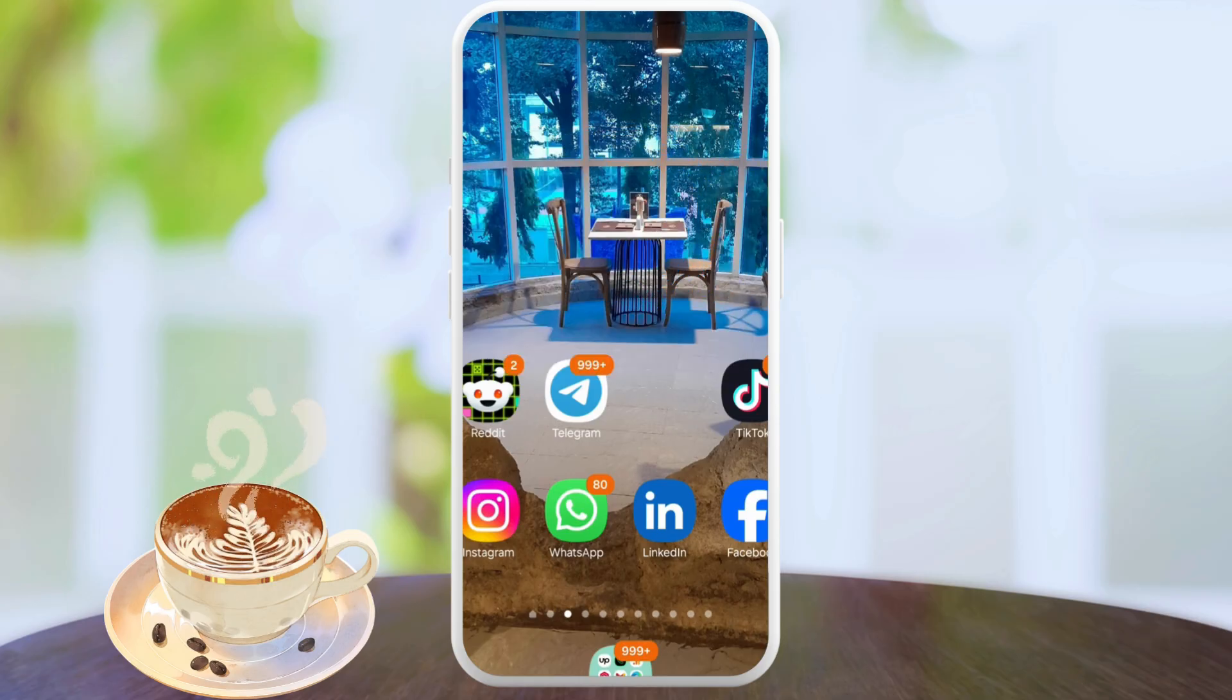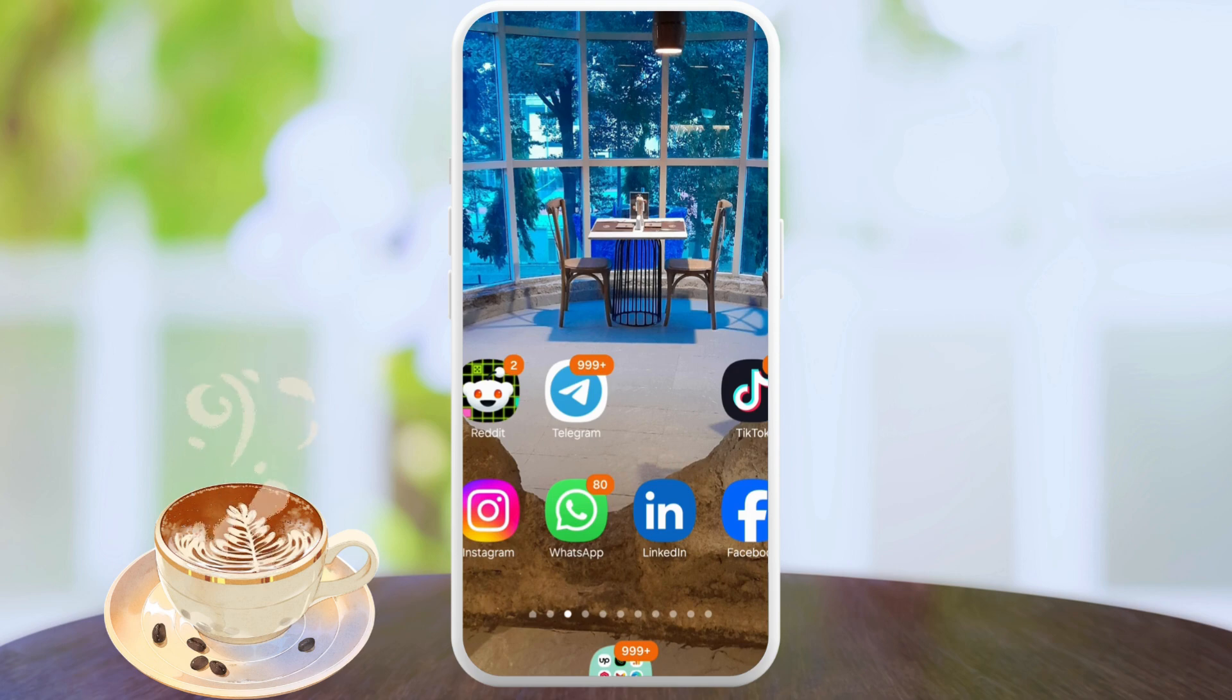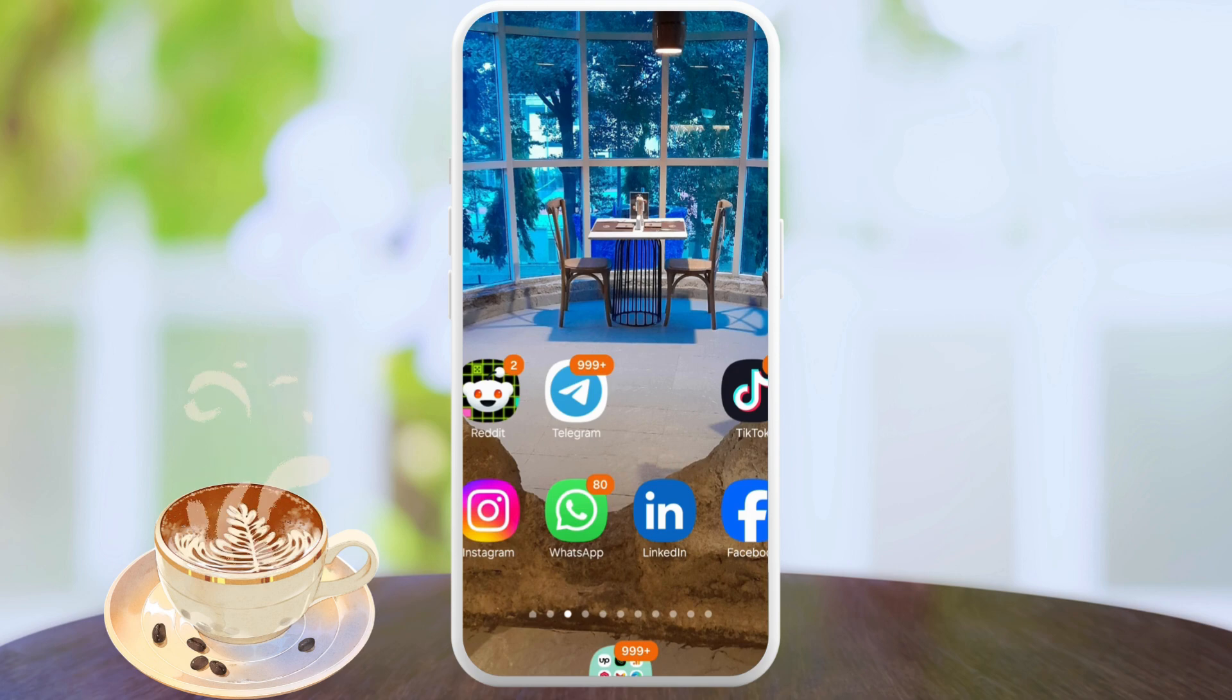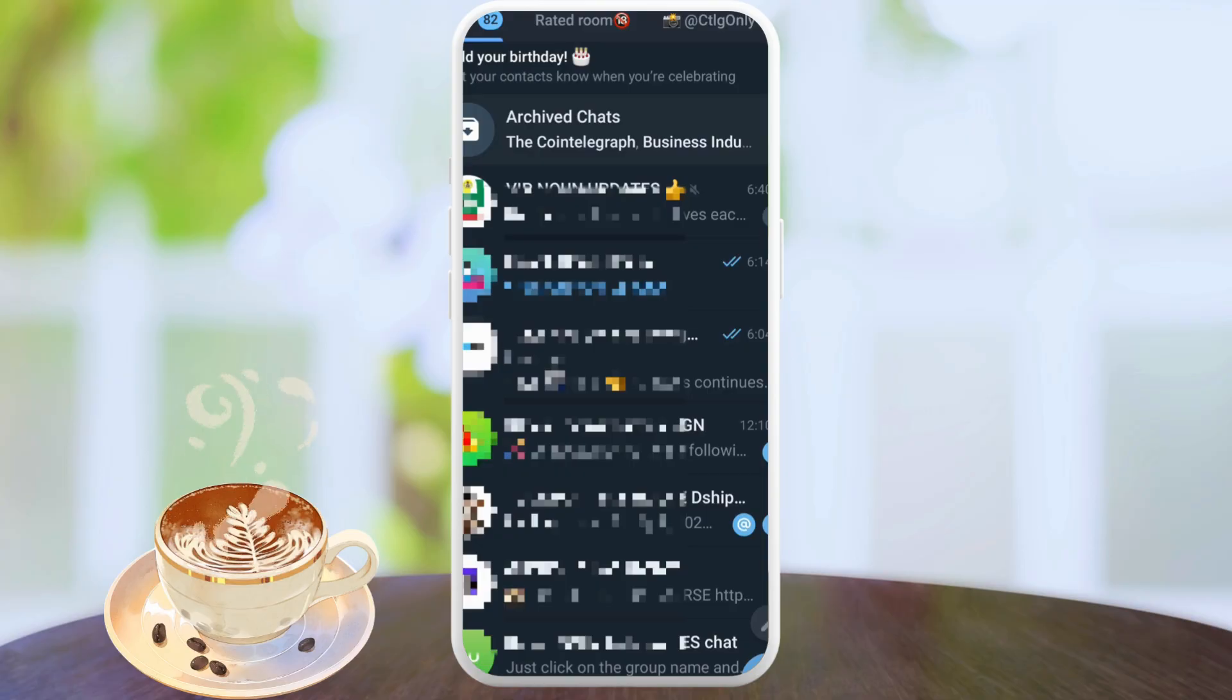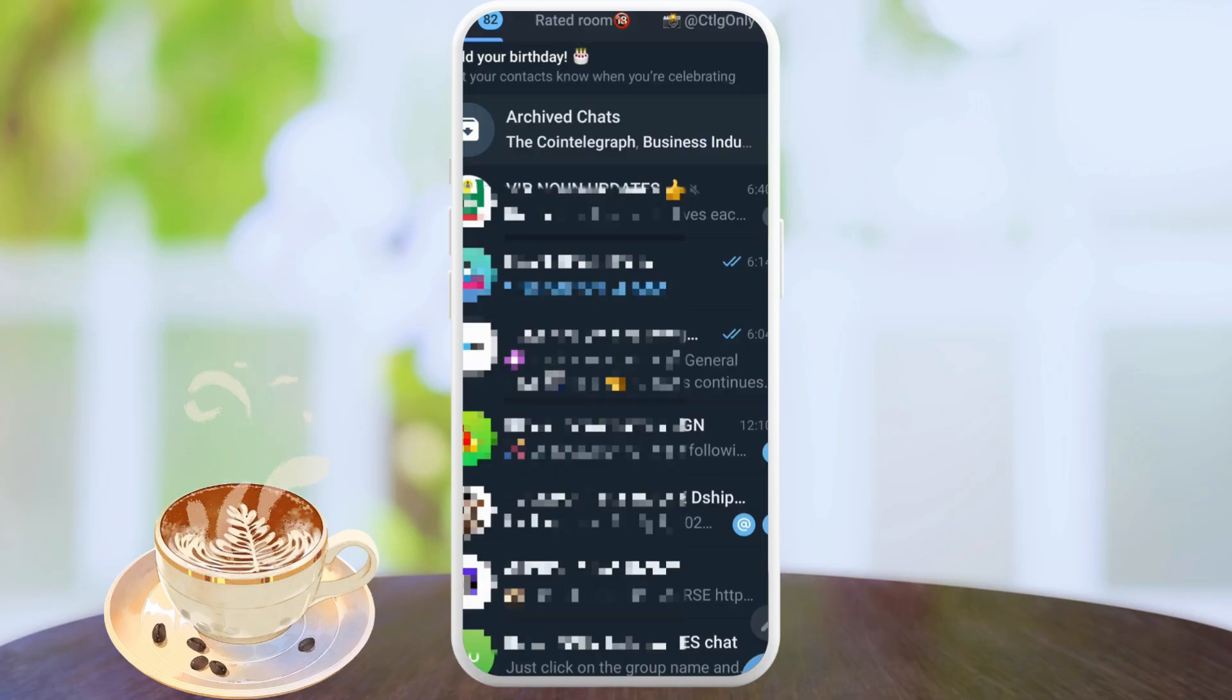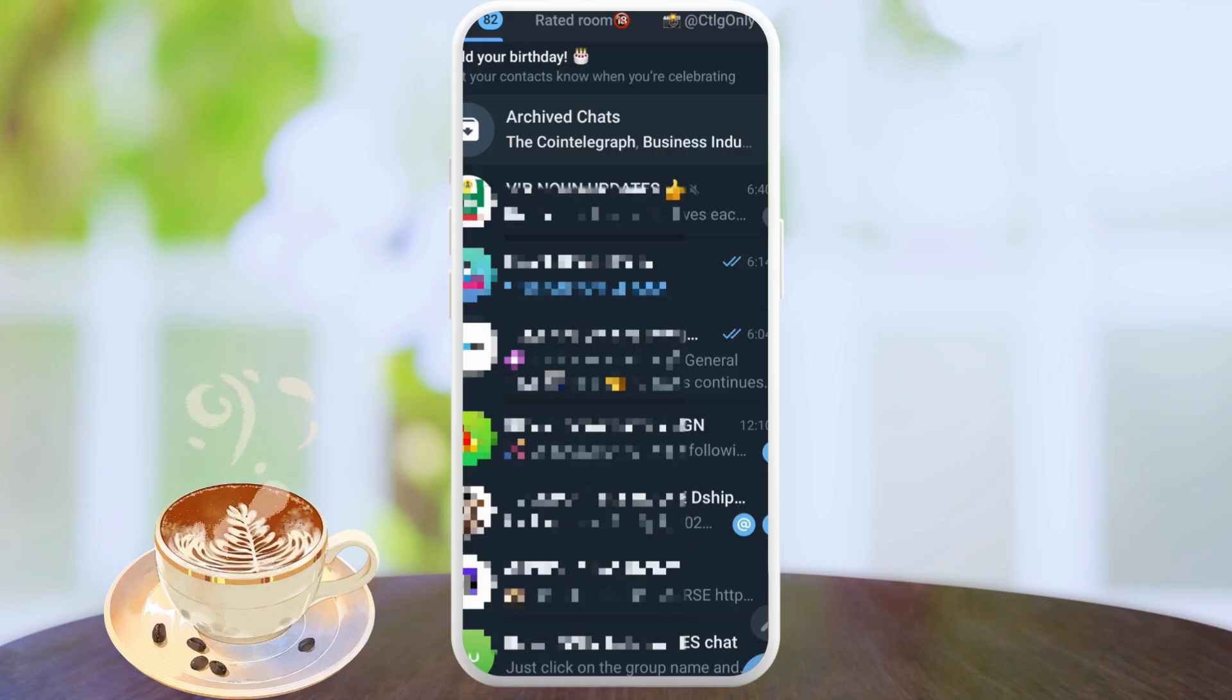Now let's get straight into it. The first thing is we need to open the Telegram app itself. On the Telegram app, the very first method you can use is to open up any chat.